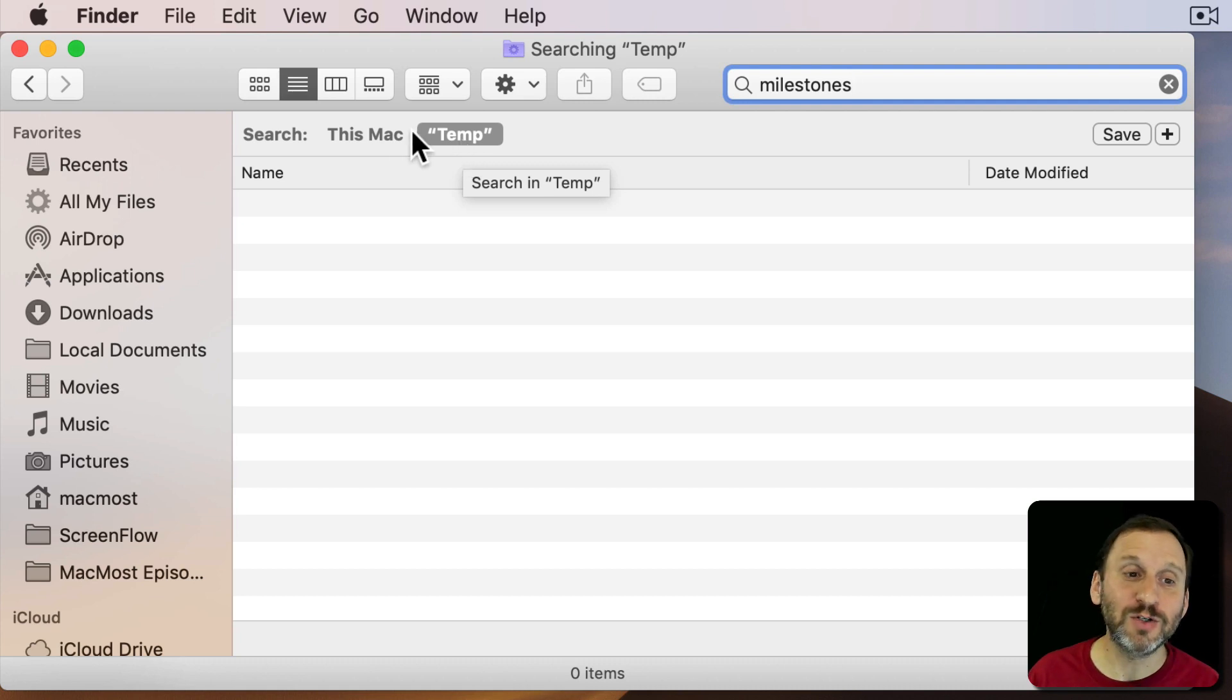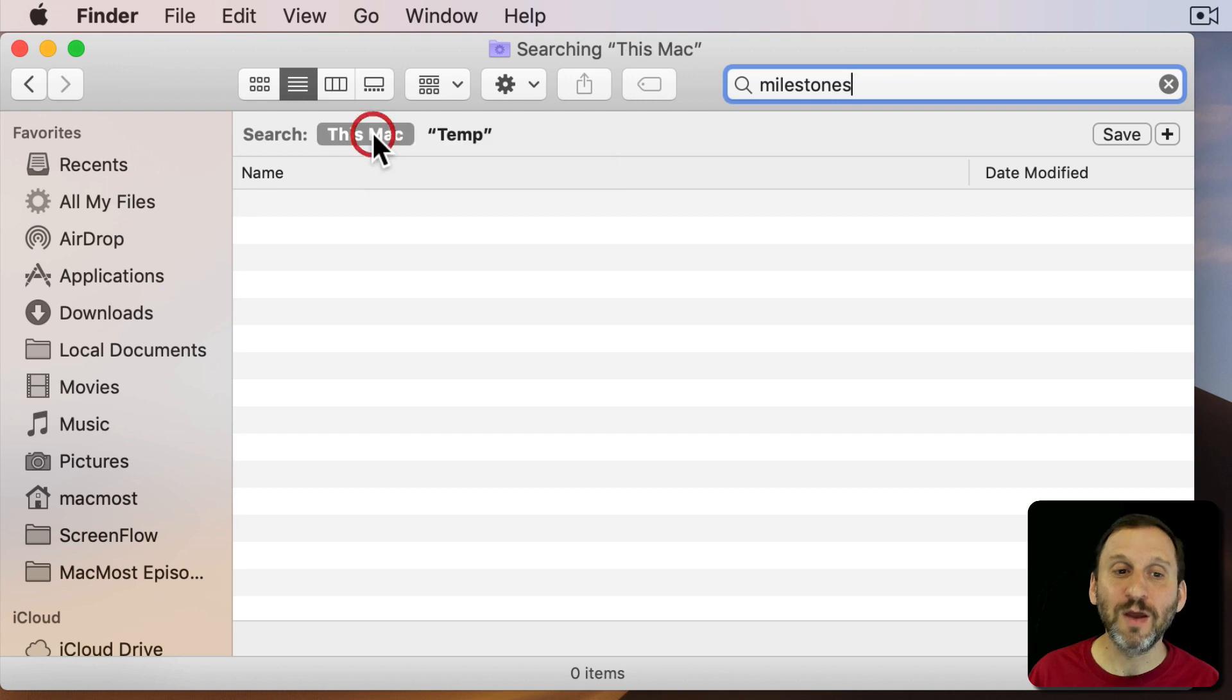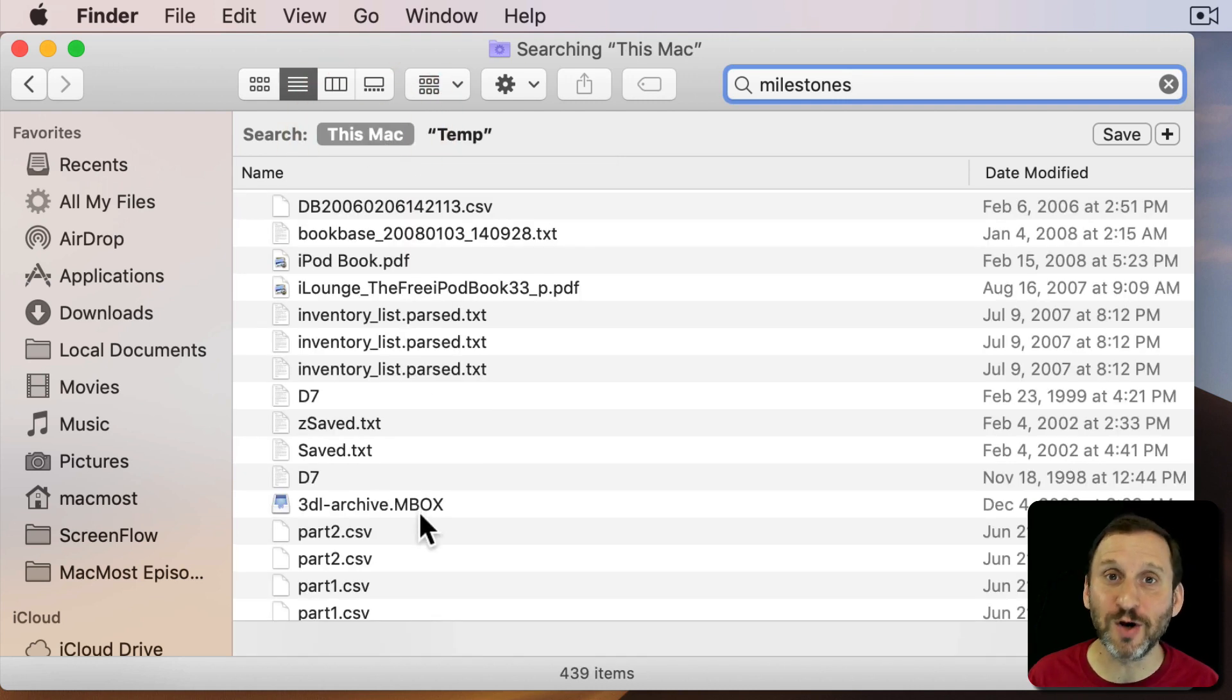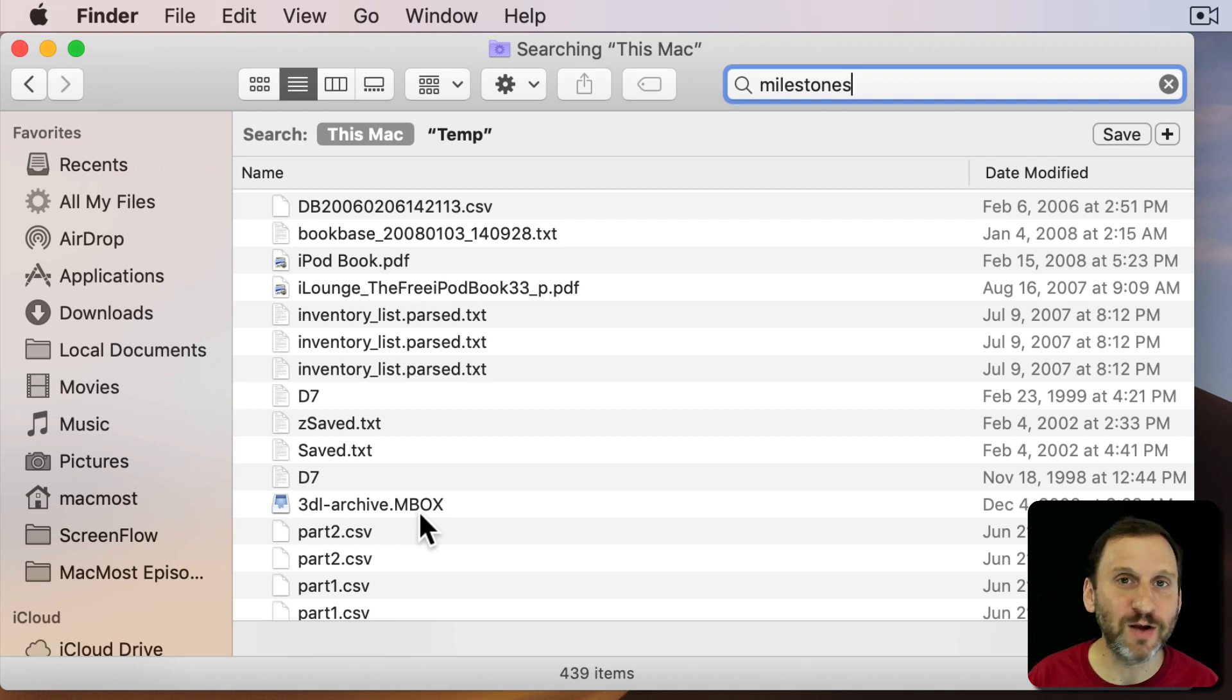If you want to find this Milestones file you need to switch the search scope to this Mac. Which, actually, can give you quite a bit of results because now you're searching your entire Mac including library files and application files and all sorts of things.